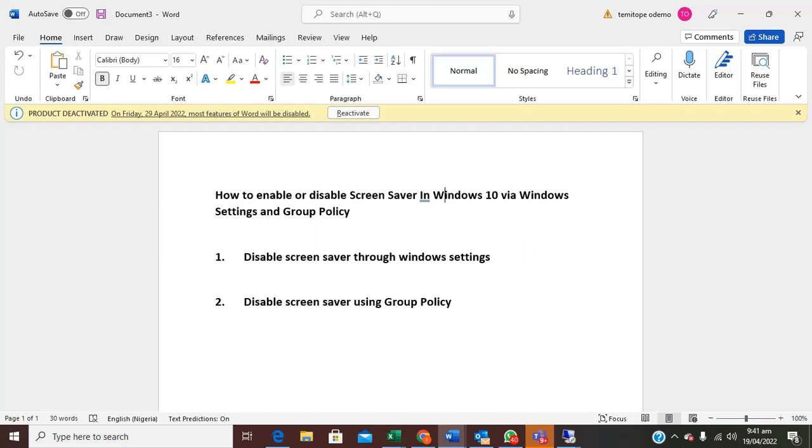I will be showing you how to do this in two ways. First, disable screensaver through Windows Settings. And two, disable screensaver using Group Policy.